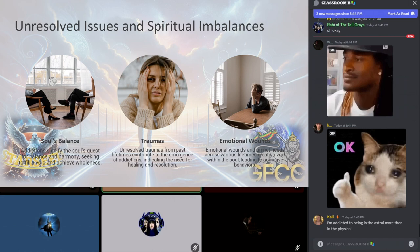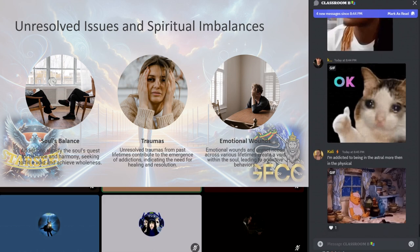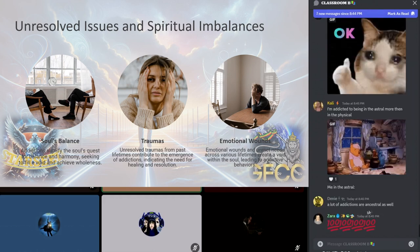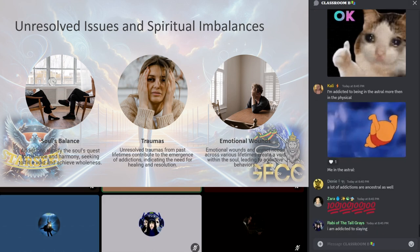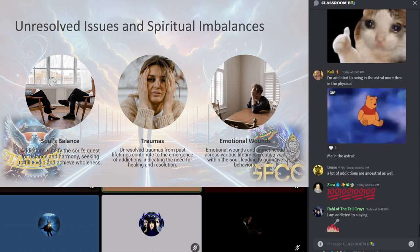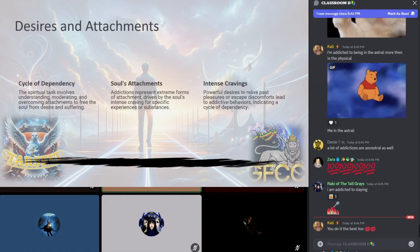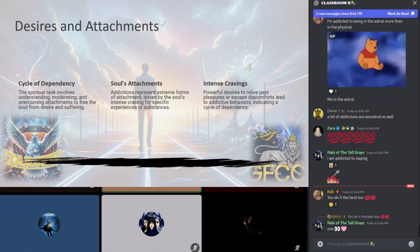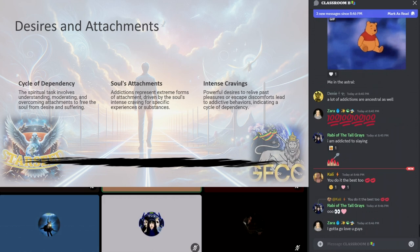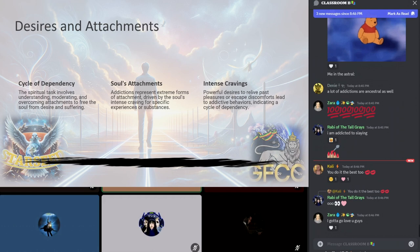Such unresolved issues can create a void within the soul which it seeks to fill or lower the effects of through addictive behaviors or substances. Addictions are symptoms of a deeper longing for healing, resolutions, and wellness, pointing towards the soul's quest for balance and harmony. Addictions are ancestral as well—generational trauma. Central to many spiritual teachings is the principle that desires and attachments play a pivotal role in the soul's evolutionary journey. Addictions represent extreme forms of attachments, an intense craving for specific experiences, sensations, or substances.